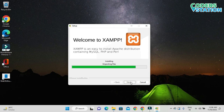Now our installation has started and is almost done. XAMPP stands for: X meaning cross-platform operating system, A for Apache server, M for MySQL, P for PHP, and the last P is for Perl.